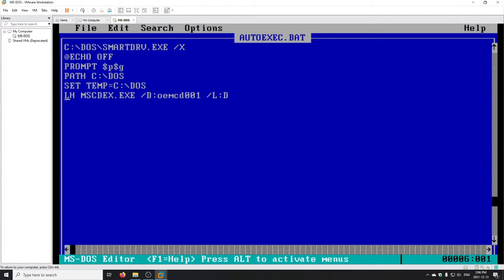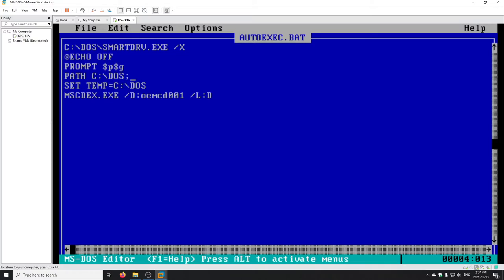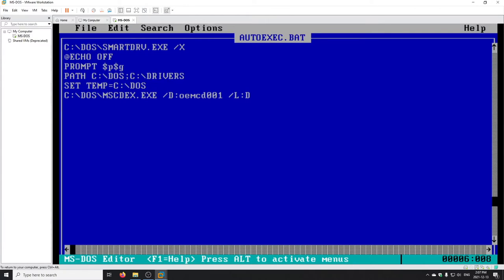LH stands for 'load high' — it tries to load MSCDEX into high memory. I don't have EMM386 set up yet so I'll remove that for now and come back to it later. For the /D switch, the text string must match what was in the device driver — OEMCD001 — so that's correct. The /L switch specifies the drive letter, associating the CD-ROM with drive D. I'll also add the drivers location to the PATH variable in autoexec.bat. The next time I reboot, the CD drive should work.